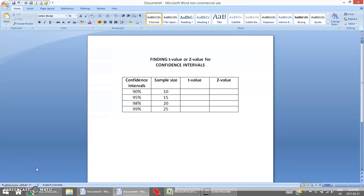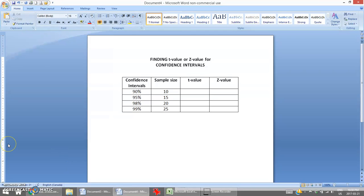Hello students. In this video we will look at how to find the correct t-value or z-values for confidence intervals. I have on this word document a few examples of confidence intervals ranging from 90% to 99%, sample sizes ranging from 10 to 25, and the corresponding t-value and z-value needed to develop our correct confidence interval.